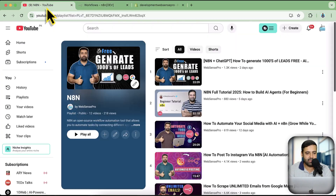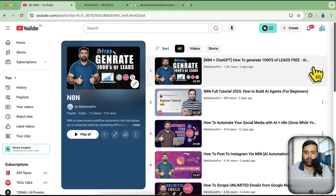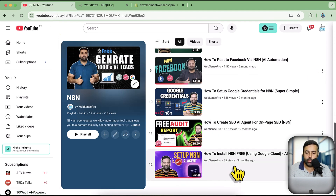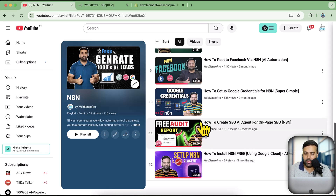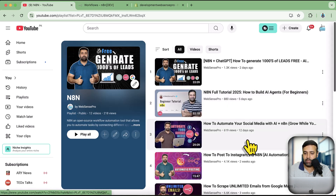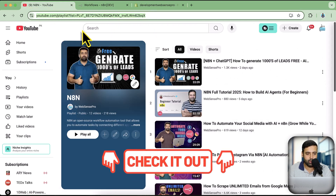I've also created a tutorial where you can deploy n8n on Google Cloud. This is my YouTube playlist where I've added all the n8n-related tutorials, including one where you can install n8n completely for free on Google Cloud. There are other tutorials like one where you can create an SEO agent for free, and the link to this playlist will be in the video description.